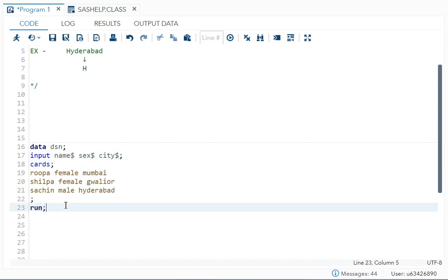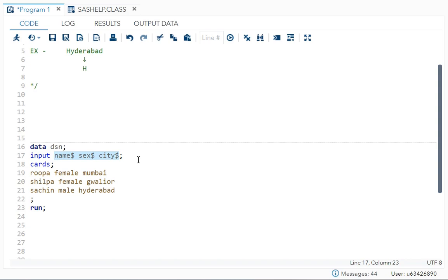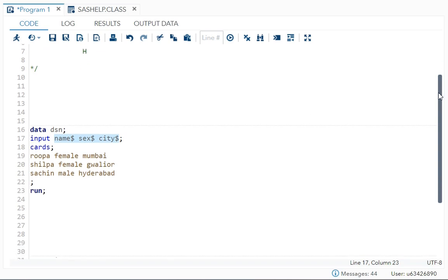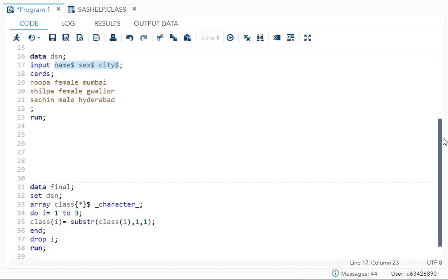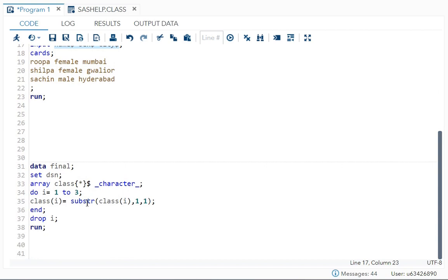As you know, we want to take a similar action on name, sex, city. So arrays will group them and then you can take a similar action instead of writing the codes repetitively. I have solved it using arrays. I will explain it to you now.